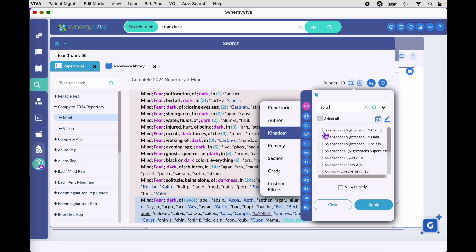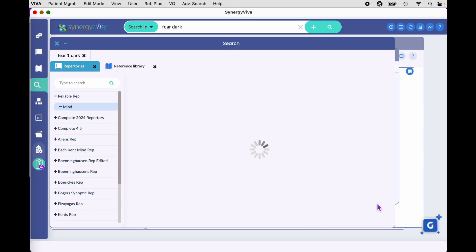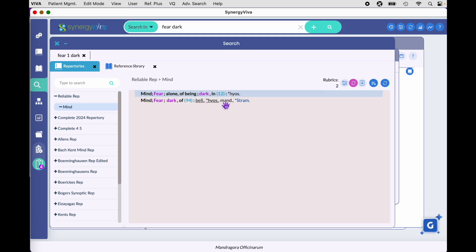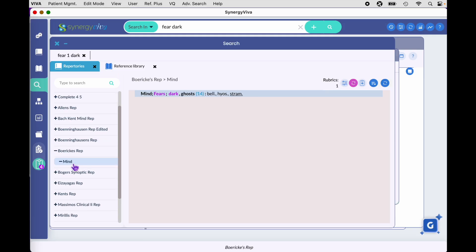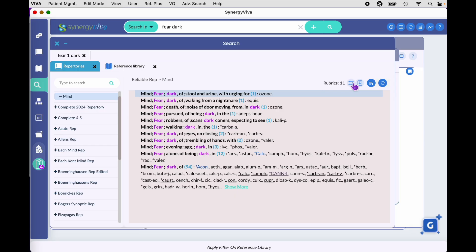Choose any or all of the options for Solanaceae and hit Apply. Now you're looking at rubrics that have Solanaceae remedies only. You can see this in Reliable Repertory, Complete, or any of these repertories — it would be the same thing. To turn off your filter, simply click the purple circle and you're back to looking at all the remedies in these rubrics.